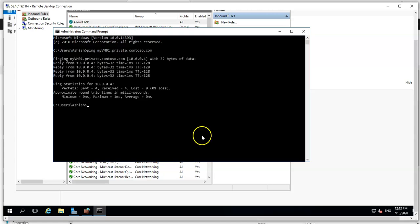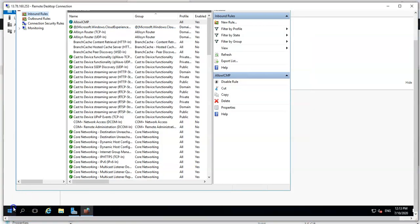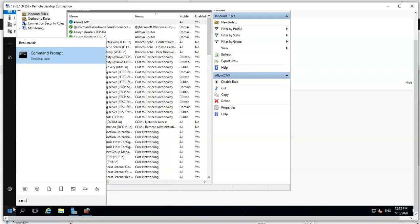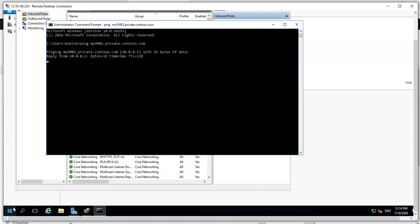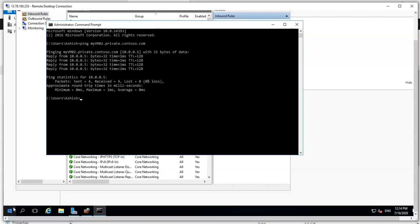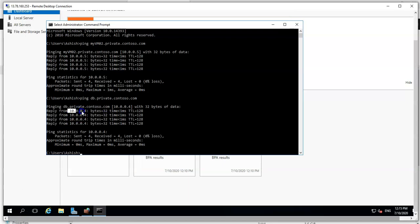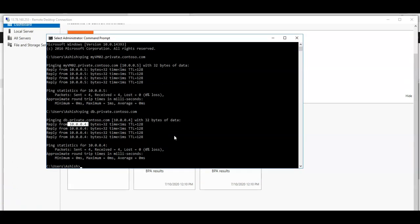The ping resolves to 10.0.0.4. Now from VM01, if I ping my-vm02.private.contoso.com I get a reply as well. This is because we created a private DNS zone and linked our virtual network to it — both VMs are connected to that network. The zone is also resolving to VM1's IP address because we created a record in the private DNS zone. This is how you create a private DNS zone, link it to your virtual network, and enable DNS resolution. I hope you liked it — if you have any queries, please mention them in the comments. See you in the next video, thank you.